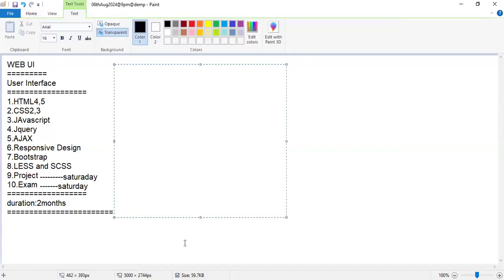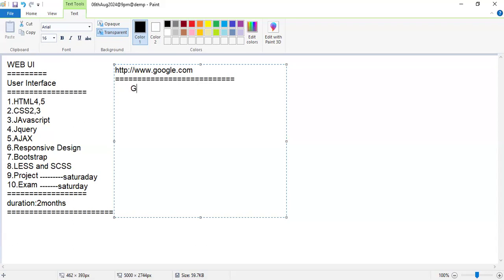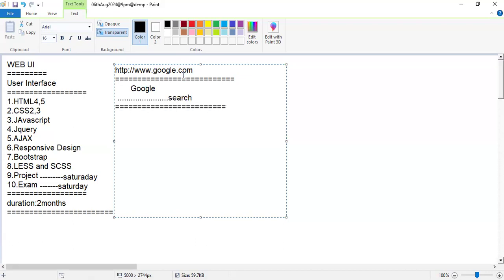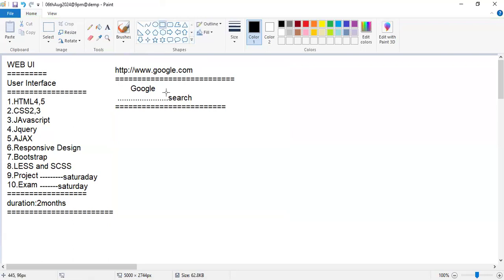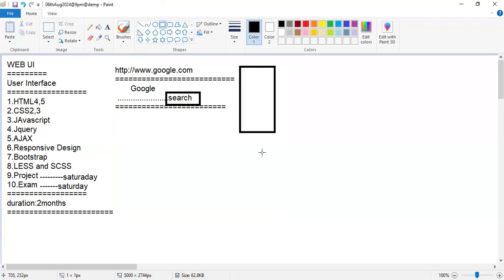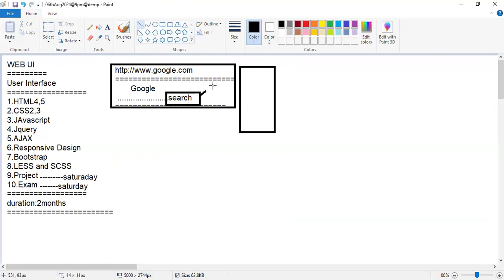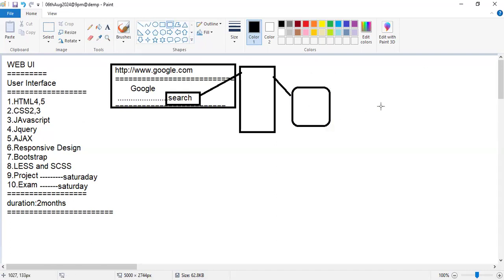First of all, I'll explain what is UI — it is a user interface. When I enter any URL in the browser, whatever application I can see, that is the UI. Once I create my application form and click the search option, data will be redirected to the server, which then connects to the database. This is the three-tiered architecture.